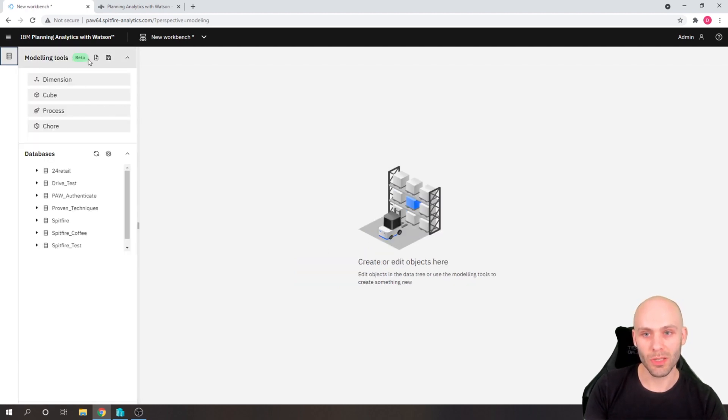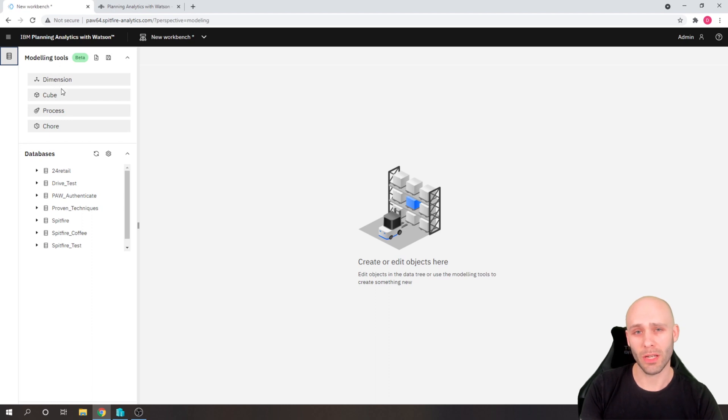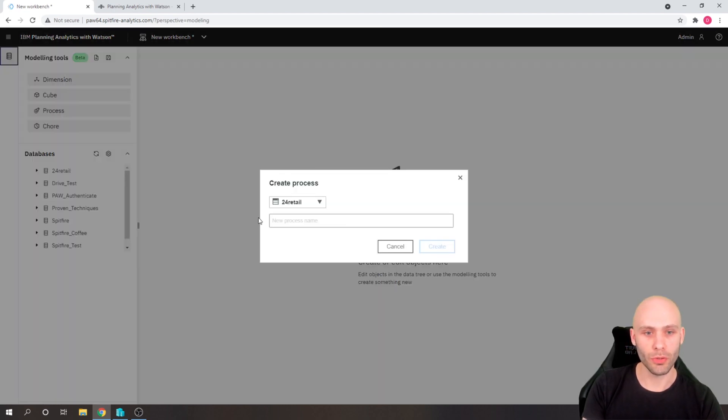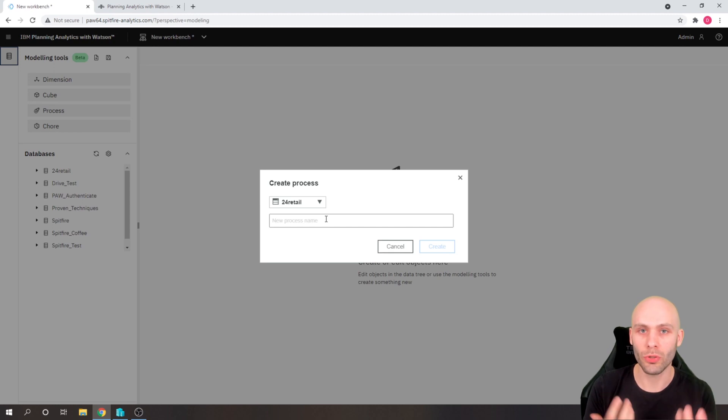But also in this modelling tools section, we have our objects. So this is the quick way for us to create a new process, chore, cube or dimension.